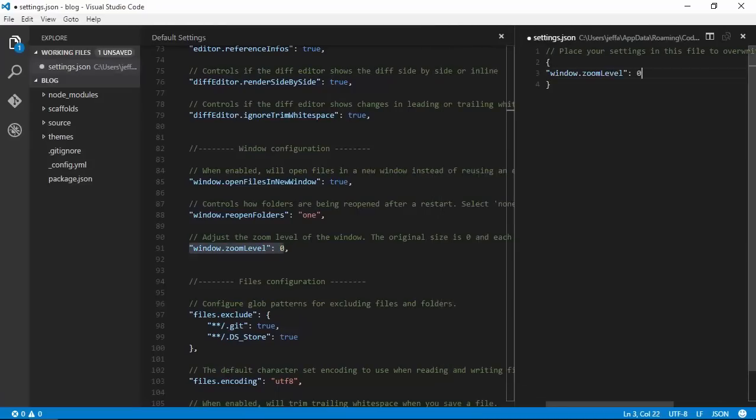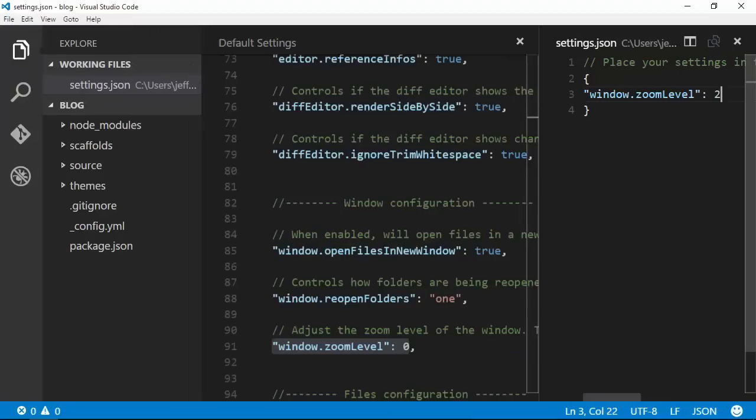We'll paste that in and change it to 2. Now the icons, file list, and file contents are all larger.